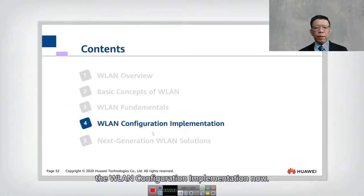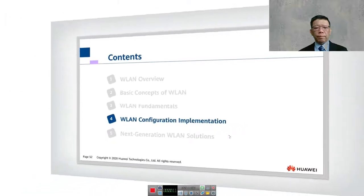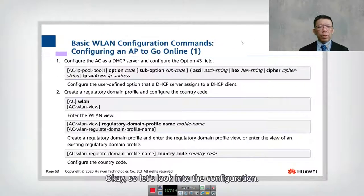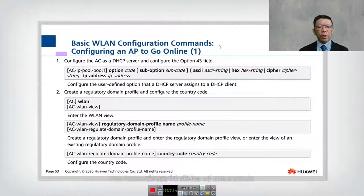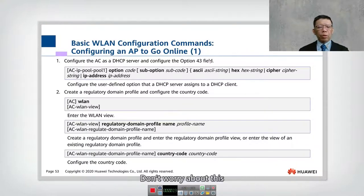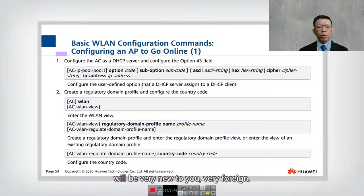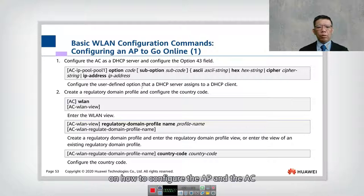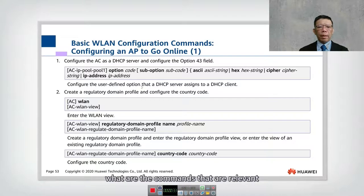Let's look into the WLAN configuration implementation. We have about 10 slides of commands to go through. These commands will be very new and foreign to you, but I'm going to show you a demonstration on how to configure the AP, the AC, and the switch. For now, just look at what commands are relevant in our configuration.